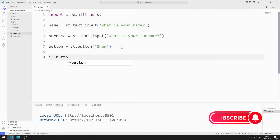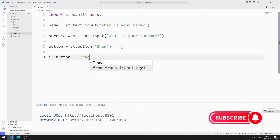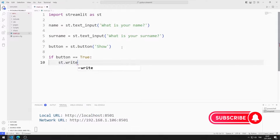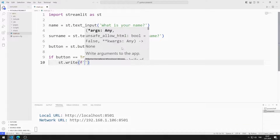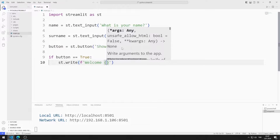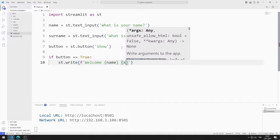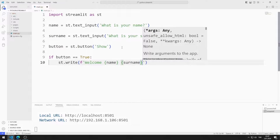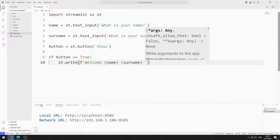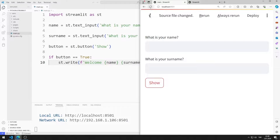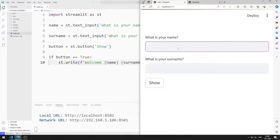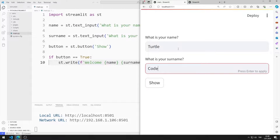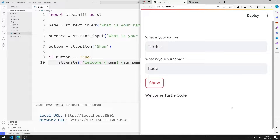When the button object is clicked, the variable takes the value true. If the variable is true, I will show the welcome message on the web page using the write function. I save the code file and refresh the page. I enter the values for name and surname and click the button. The welcome message has been published.